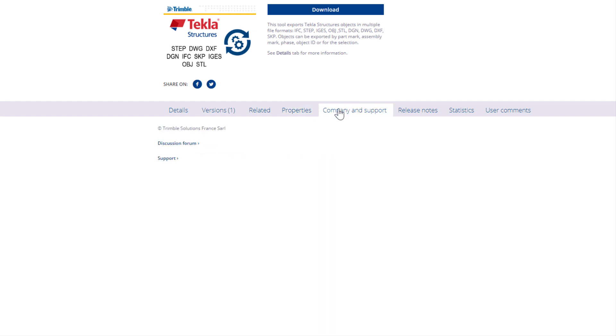If you have questions or want to give feedback on the item, you can find Help on the Company and Support tab. Some content items have multiple versions that are compatible with different Tekla Structures versions. You can view them on the Versions tab.